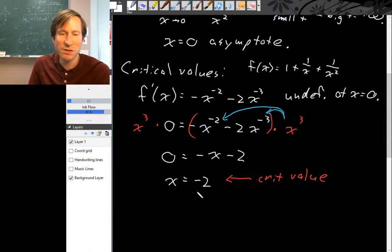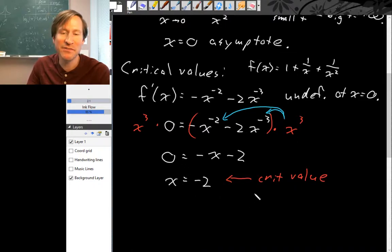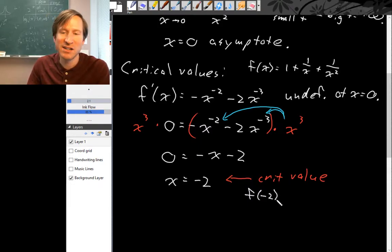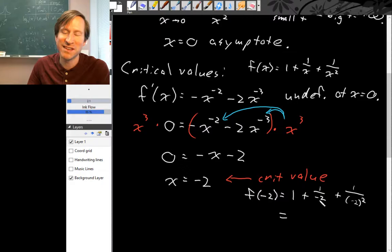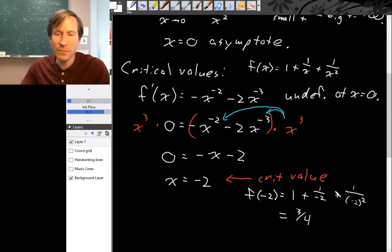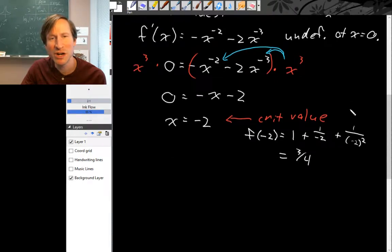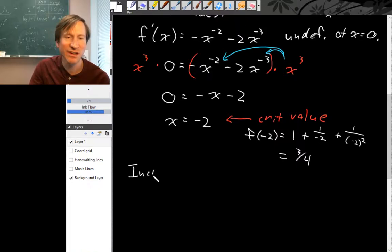Since x = -2 might be a local minimum or maximum, we want to plot this point accurately. Evaluating the original function at x = -2: f(-2) = 1 plus 1 over negative 2 plus 1 over negative 2 squared = 1 minus one-half plus one-quarter = three-quarters. We should also figure out where the derivative is positive and negative to determine where the original function is increasing and decreasing.